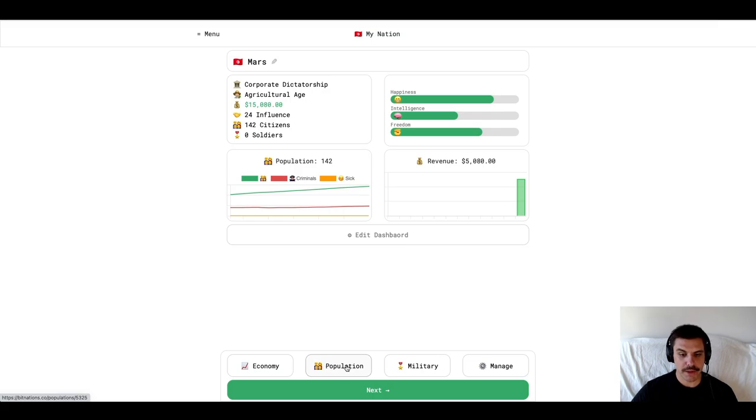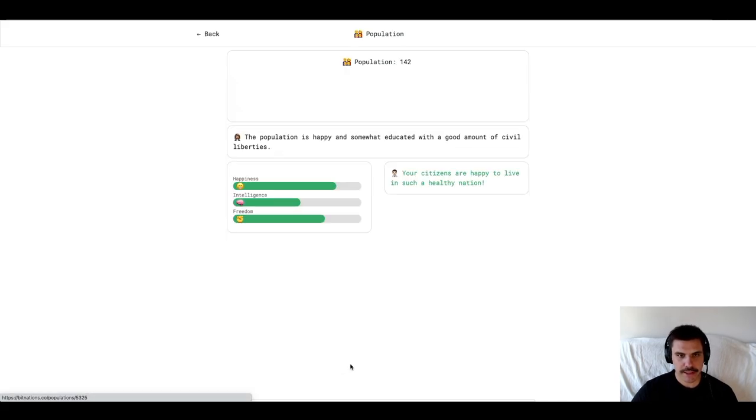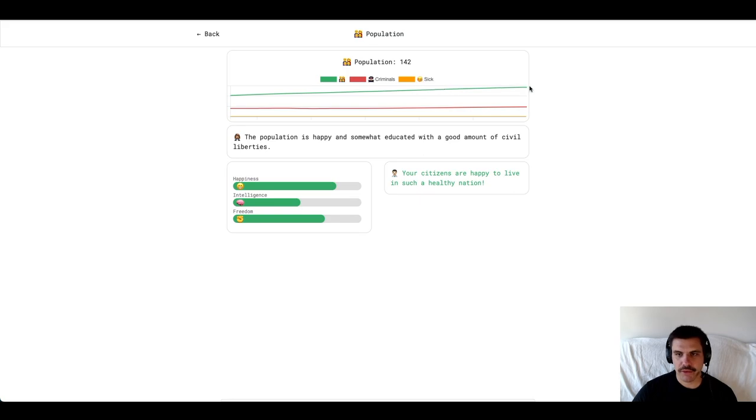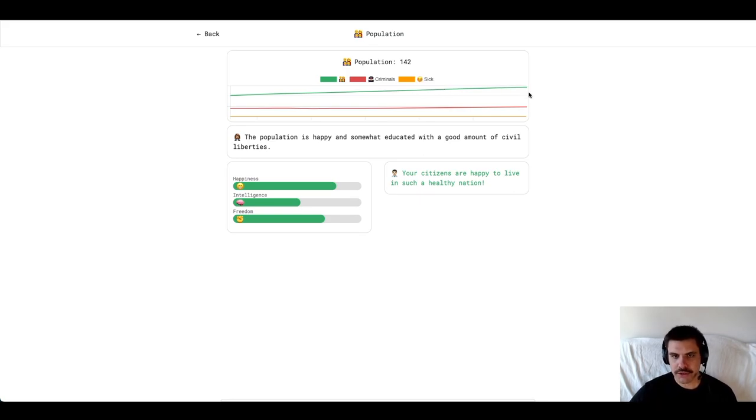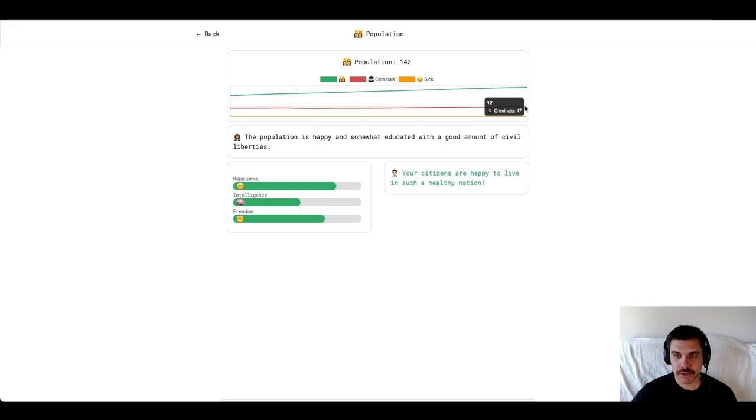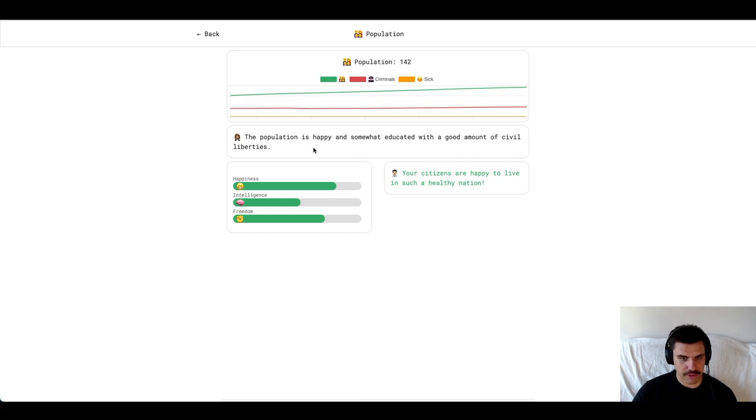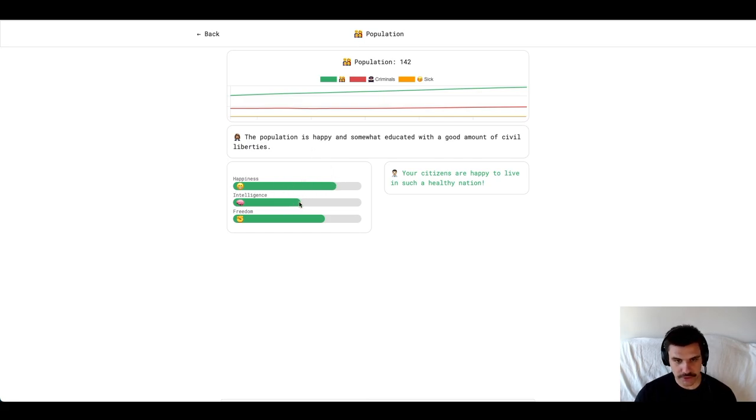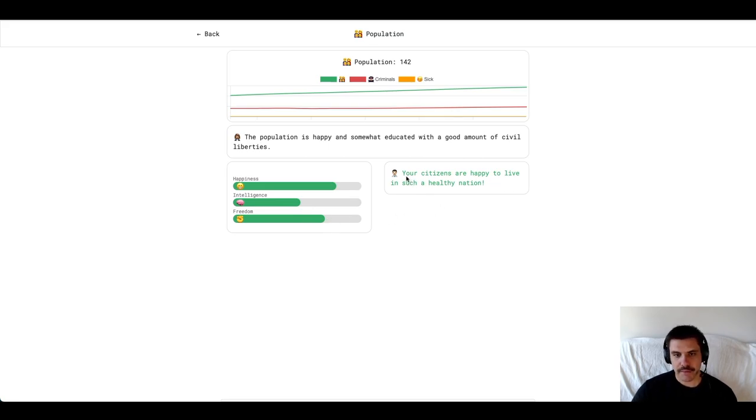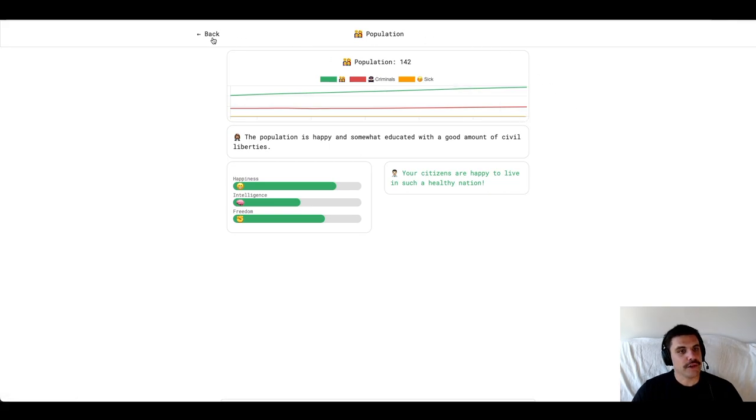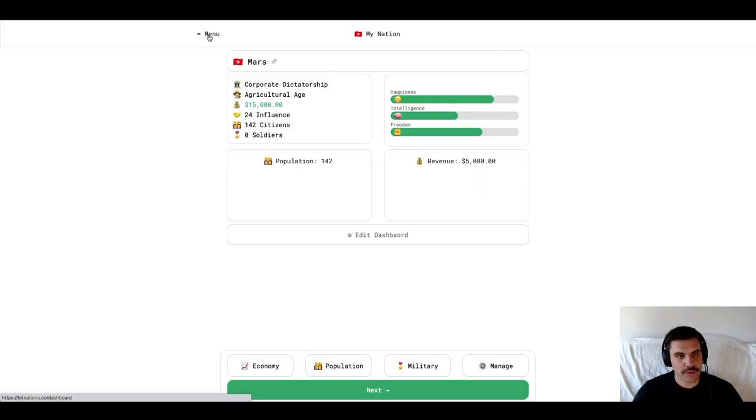Let's check out the Population tab. Details about the population. This green bar is showing the total number of citizens over time. This red bar is showing the number of criminals. And the orange bar is showing the number of sick. The population is happy and somewhat educated with a good amount of civil liberties. Happiness is pretty high. Intelligence is kind of in the middle. Freedom, okay. And we have this message. Your citizens are happy to live in such a healthy nation. I guess because nobody is sick. So, that's cool.